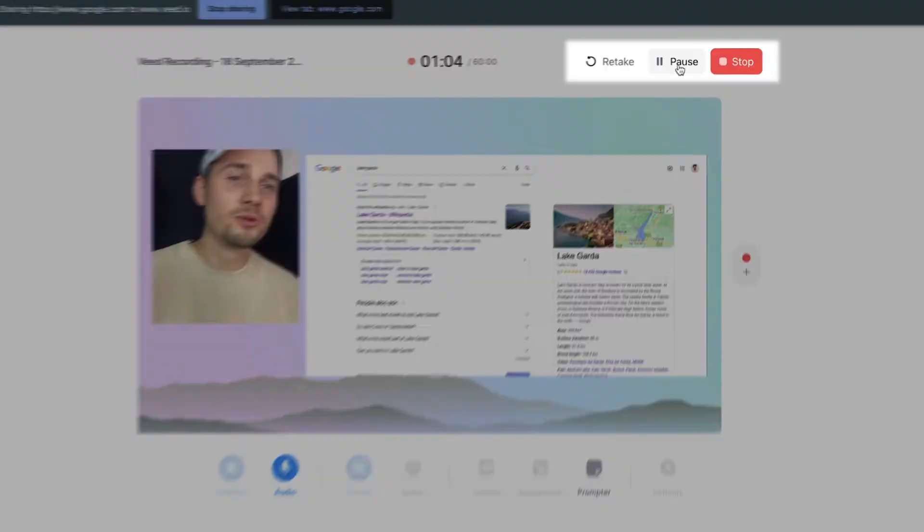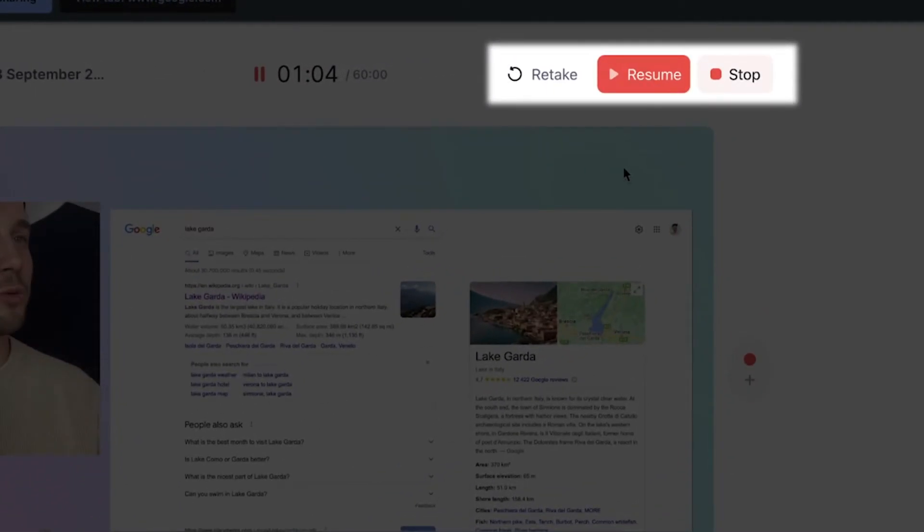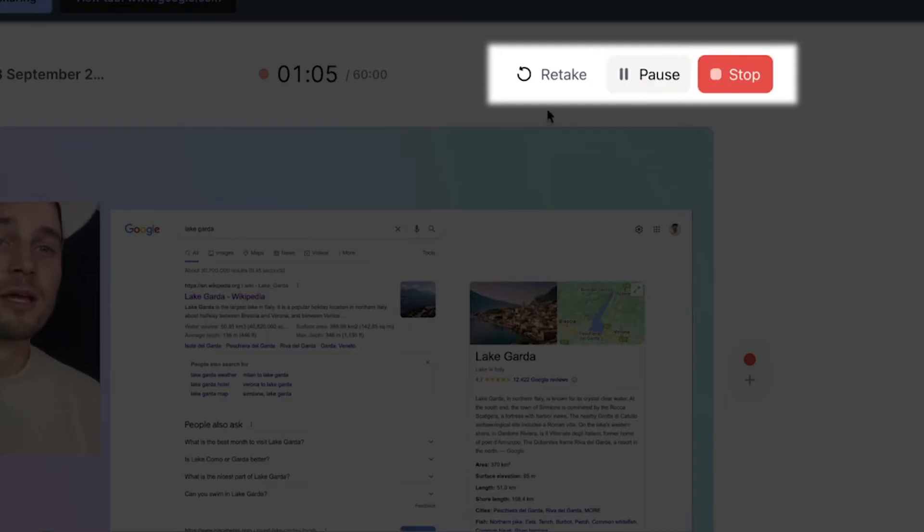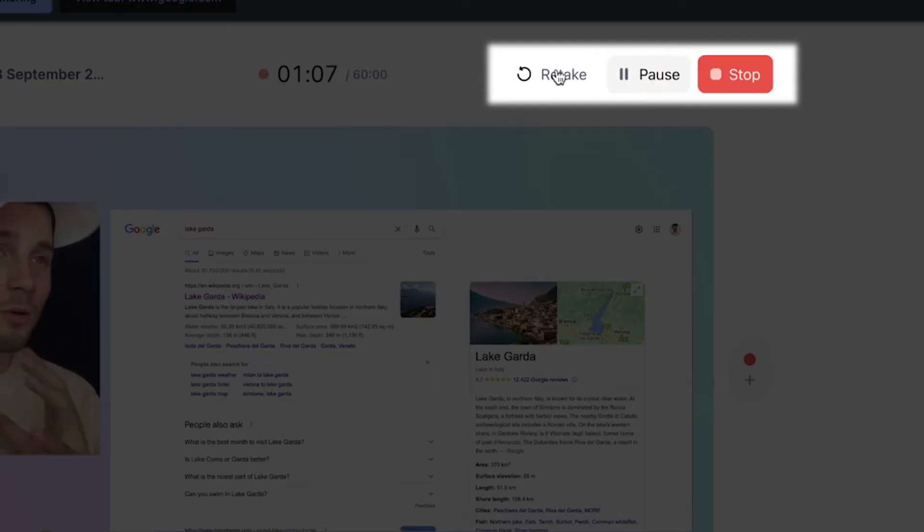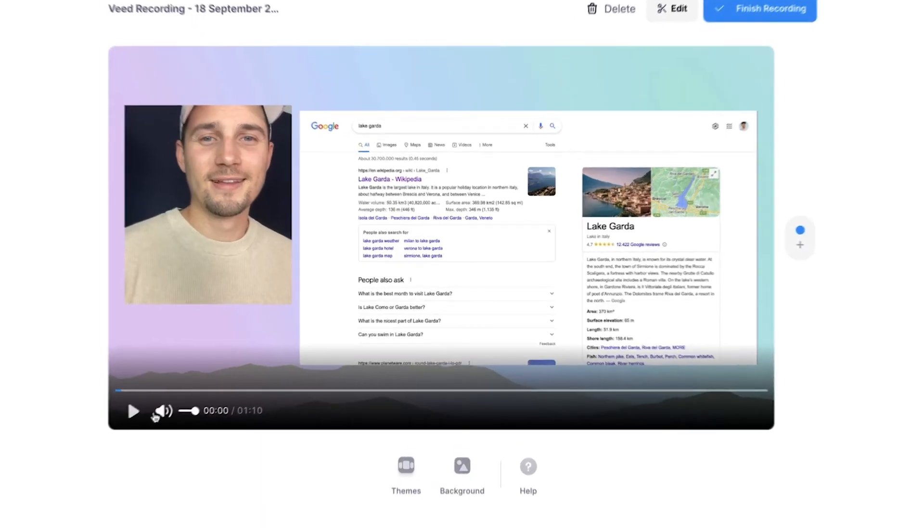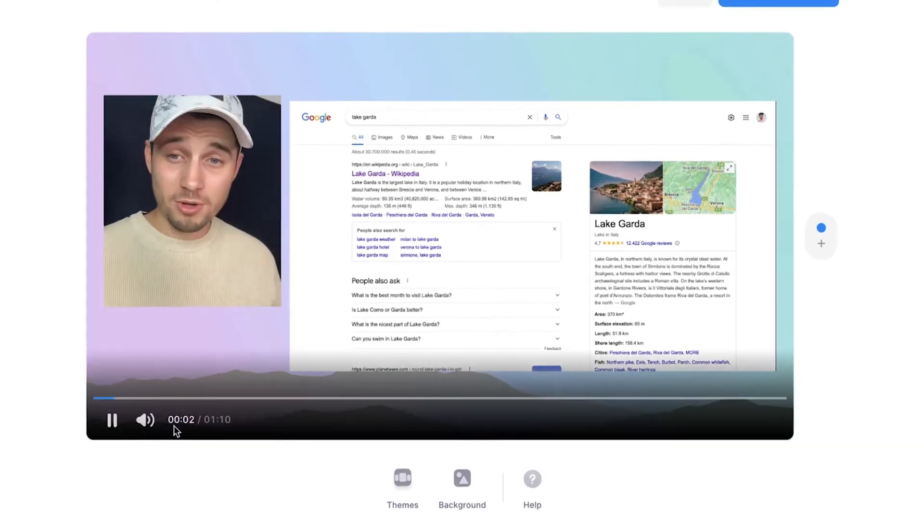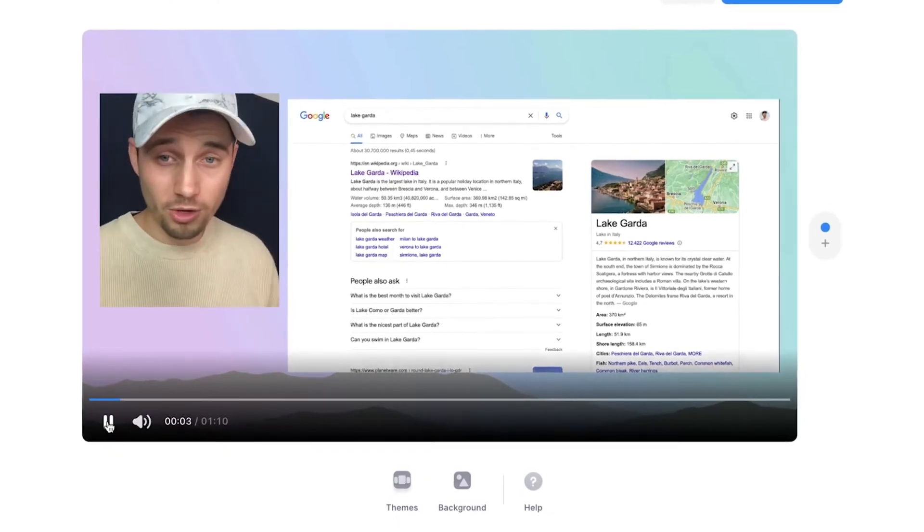Now if you're recording your video and you want to take a break for instance, you can click on the pause button. If you want to resume it, click on resume. You can retake the entire recording or you can finalize this recording by clicking on stop. After your screen recording is finalized, you can watch it back.